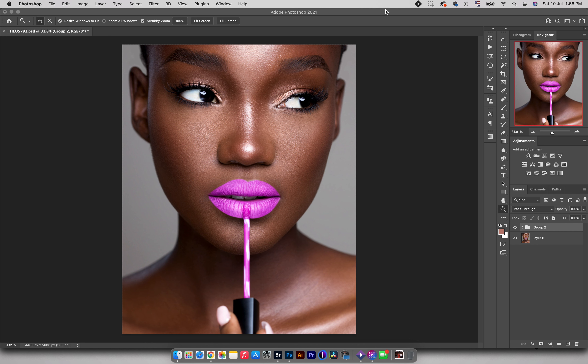Hey guys, welcome to a new video here on Flow Shop. My name is Joseph. In today's video I'm going to show you how to get amazing skin tones right inside Photoshop. Before we jump into how it actually works, there are a few things I want to explain, especially if you're using the newer versions of Photoshop. This is something you have to do just once and it's going to solve the problems you're going to face.